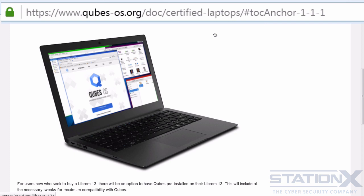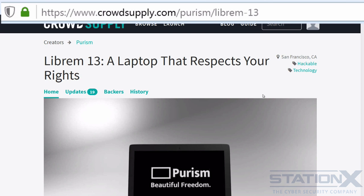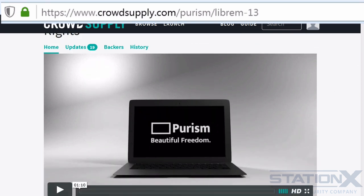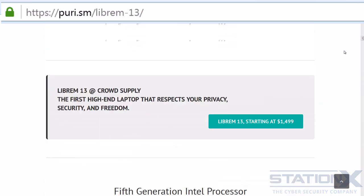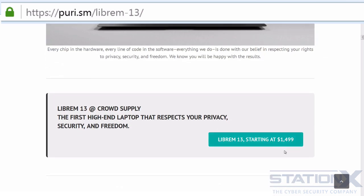There is one current Qubes-certified laptop, which is the Librem 13, which you can get with Qubes pre-installed. This was a crowdfunded, privacy-focused hardware project. You can buy them, but they're not that cheap — $1,499. That is because the laptop is niche-built and sourced to be privacy-focused. From the hardware compatibility list, you'll find laptops that are much cheaper if you really want to try and get Qubes working.